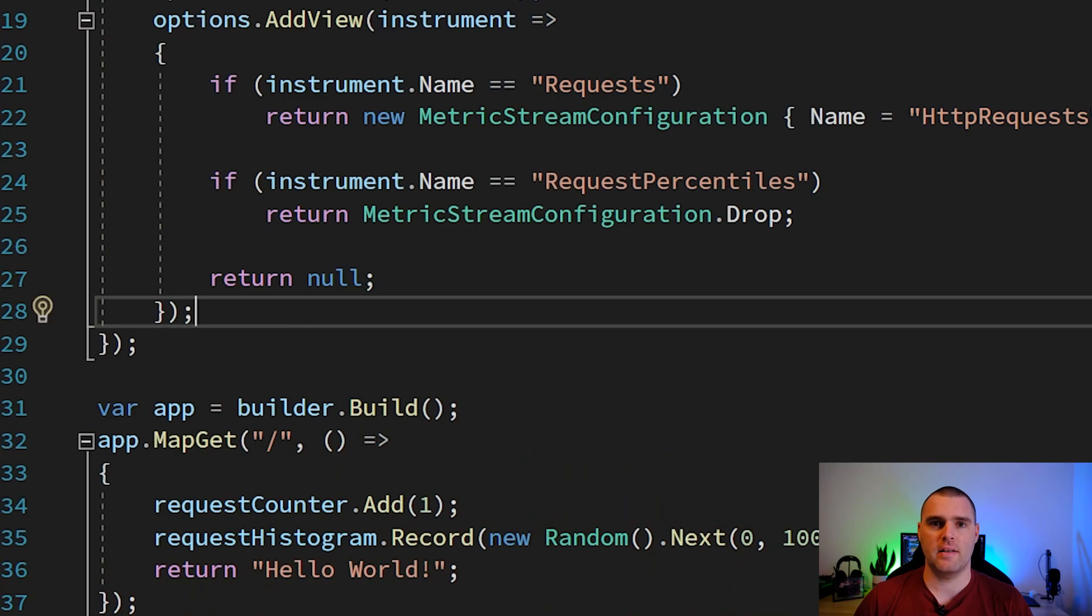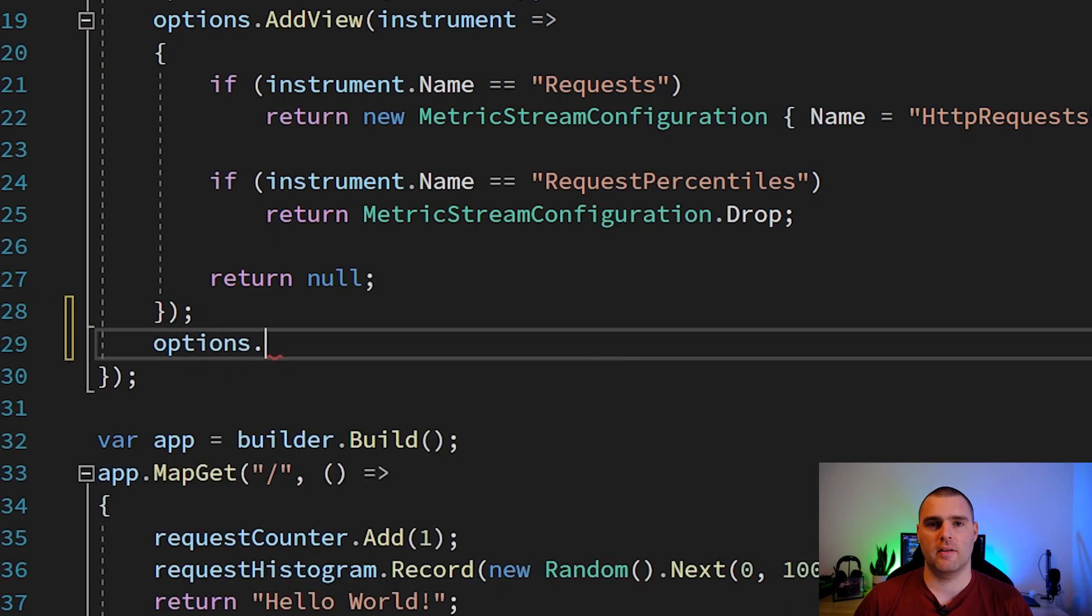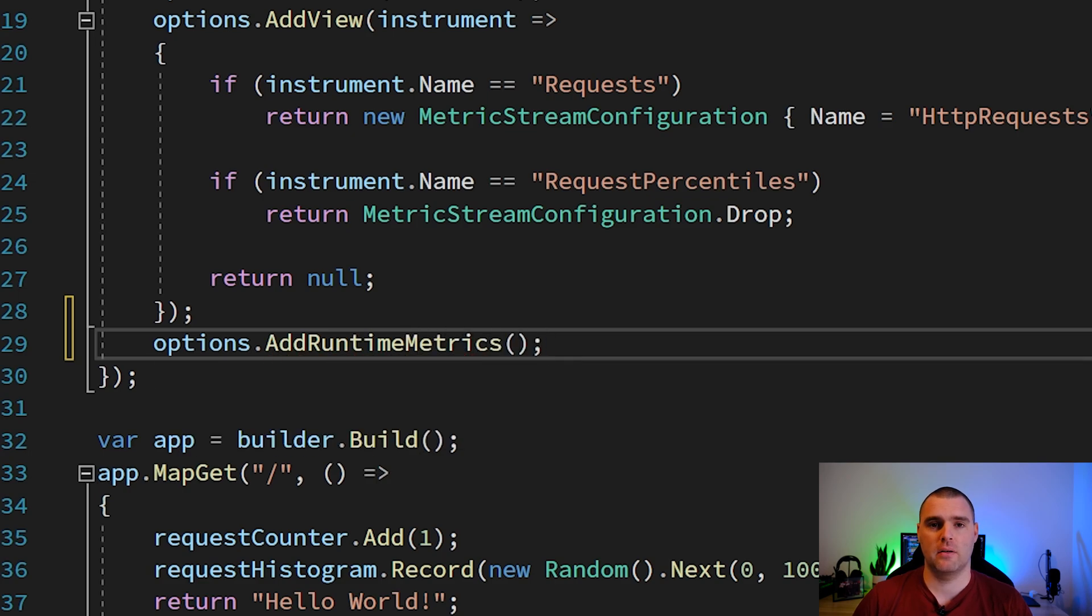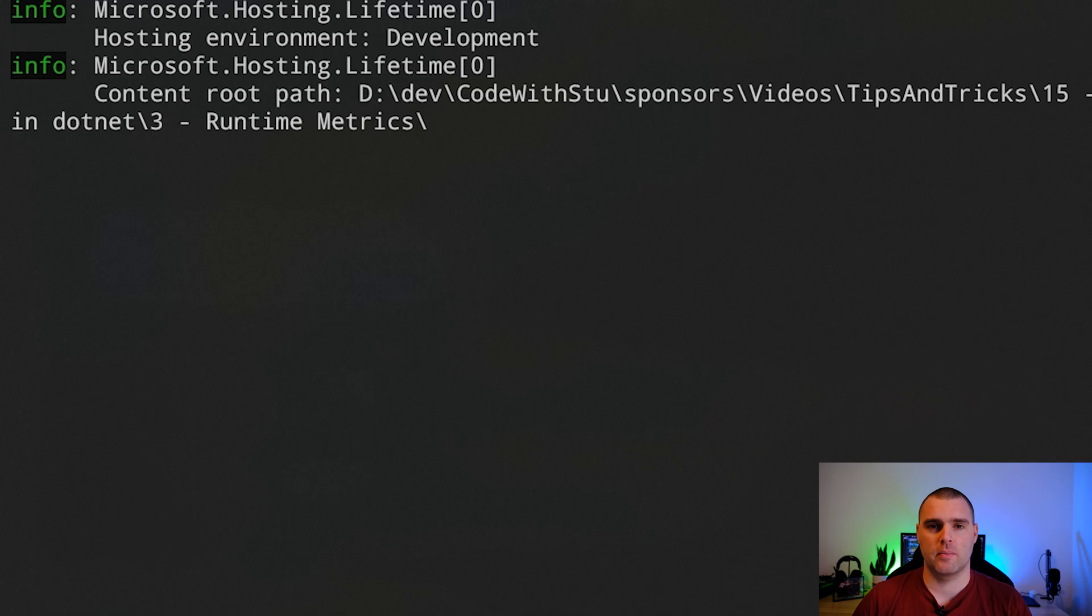In order to add these metrics to our application, we need to go back to the AddOpenTelemetryMetrics lambda that we had earlier and add options.AddRuntimeMetrics.